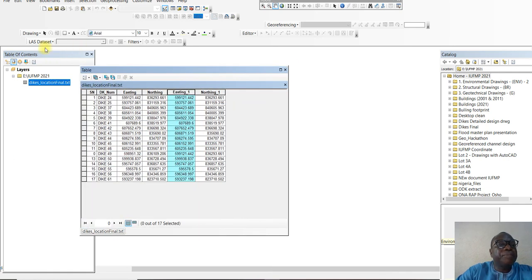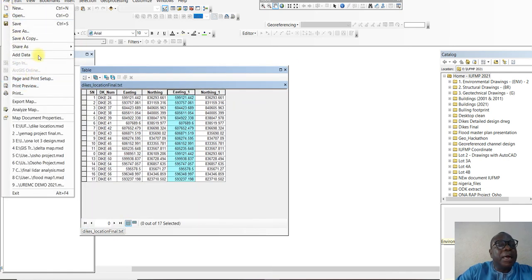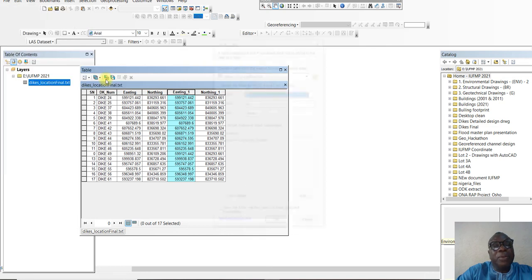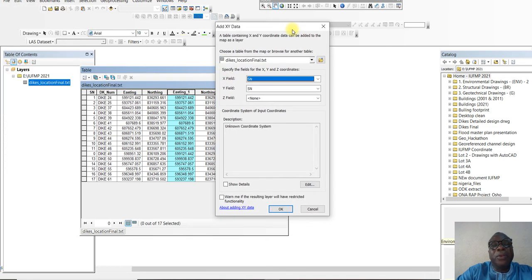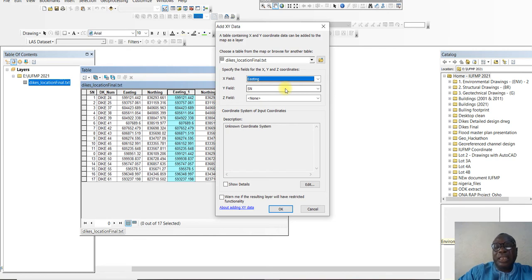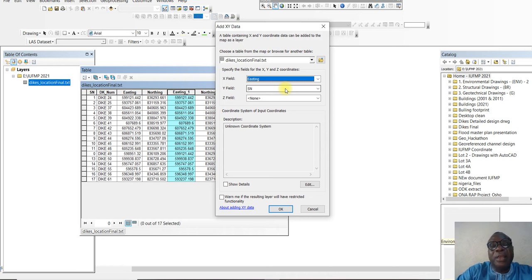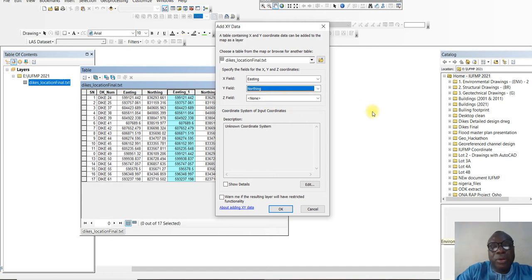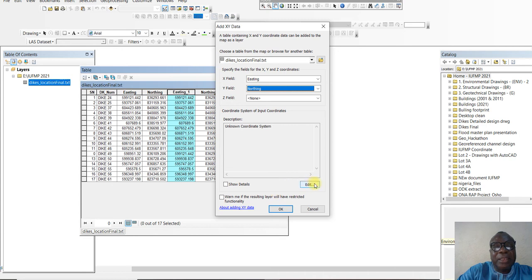First we go to File. From our previous lecture, I've explained Add XY Data. When you add XY data, you post this one — you say the X field is easting, because easting is the one that changes in the east-west direction. The northing is the Y field because it is the one going up. So for the coordinate system, the existing coordinate system of this data is UTM.